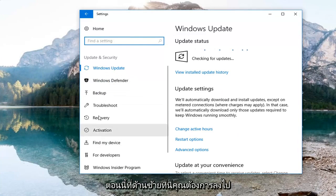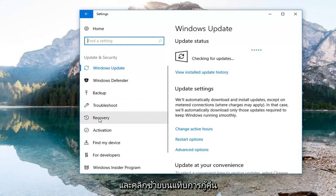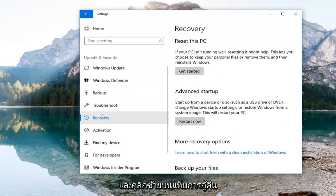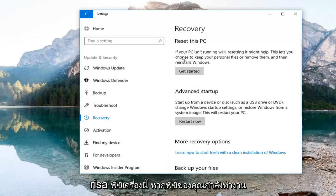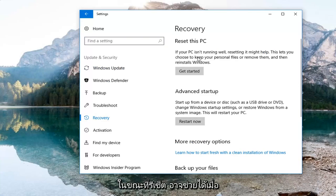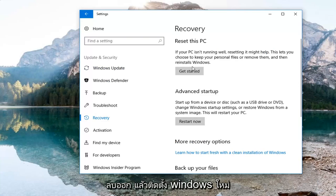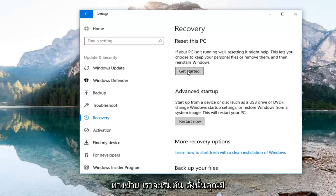On the left side you want to go down and left click on the Recovery tab. Now on the right underneath Recovery, Reset this PC — if your PC isn't running well resetting it might help. This lets you choose to keep your personal files or remove them and then reinstalls Windows. Left click on Get Started.